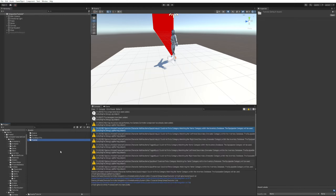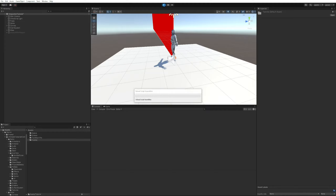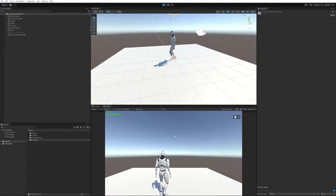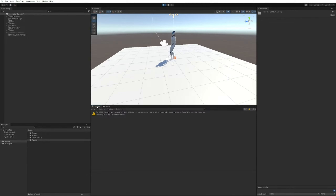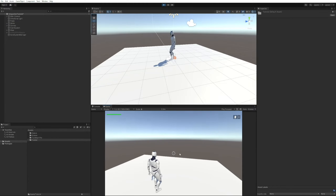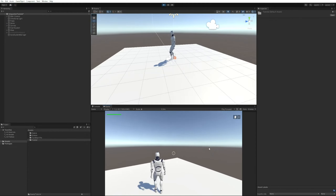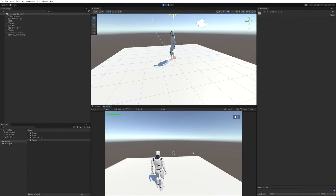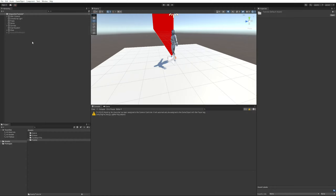Let's press play just to make sure there aren't any errors with the character right now. We're getting just a warning that we can ignore — basically the camera found the player. That's all good. We've got our character now set up for the integration.